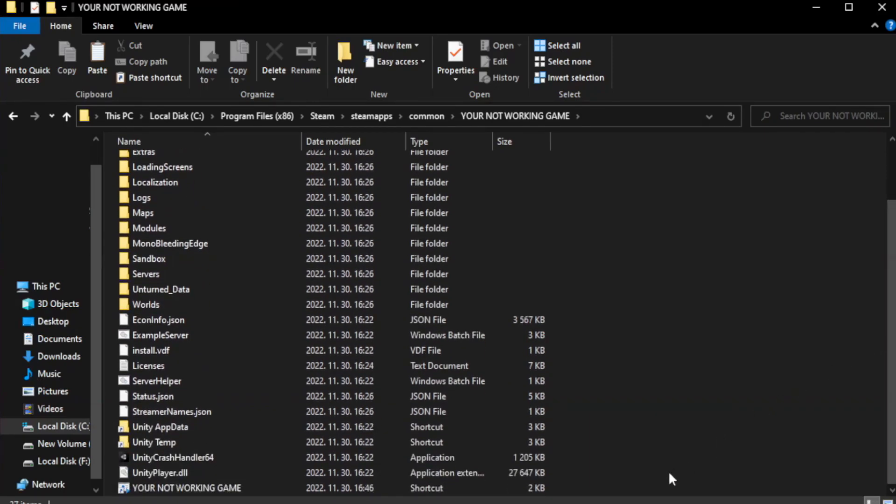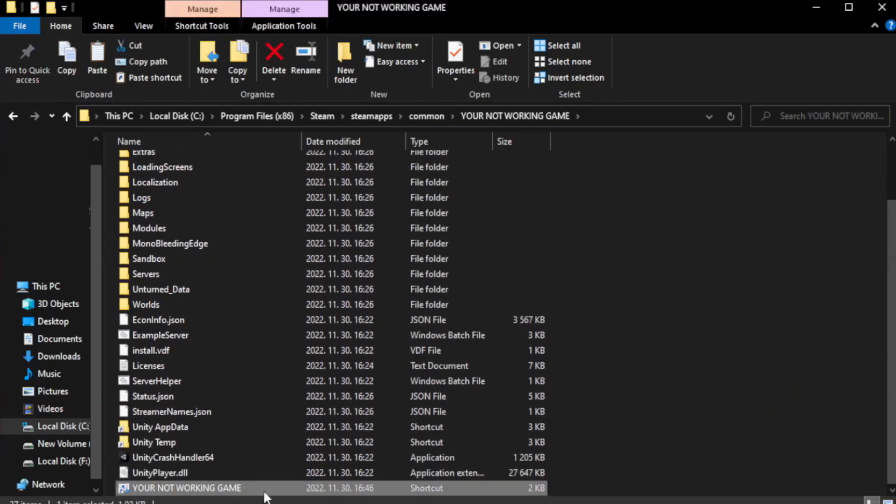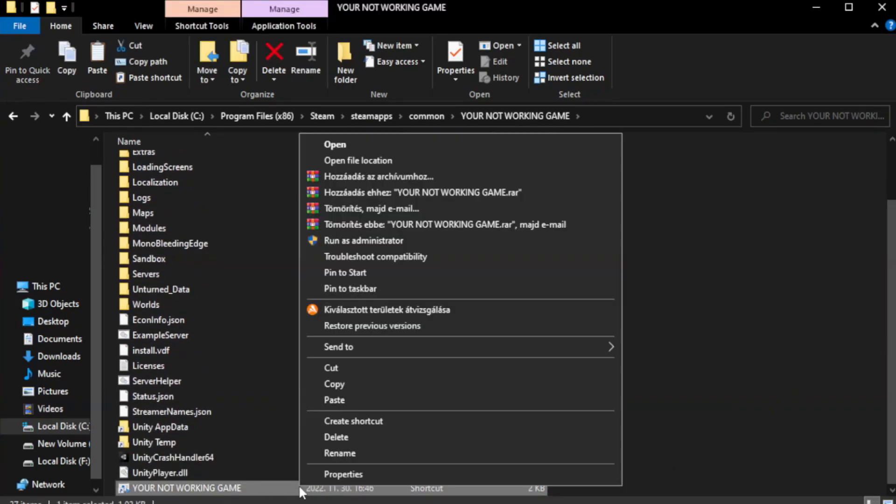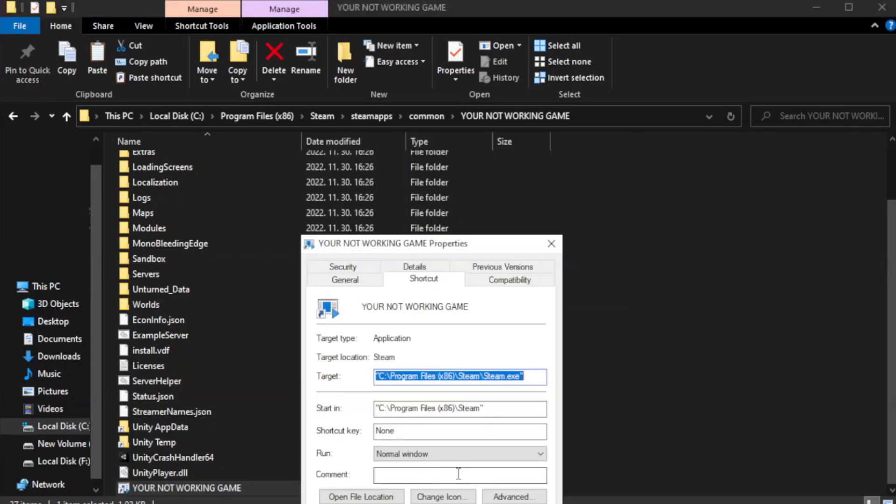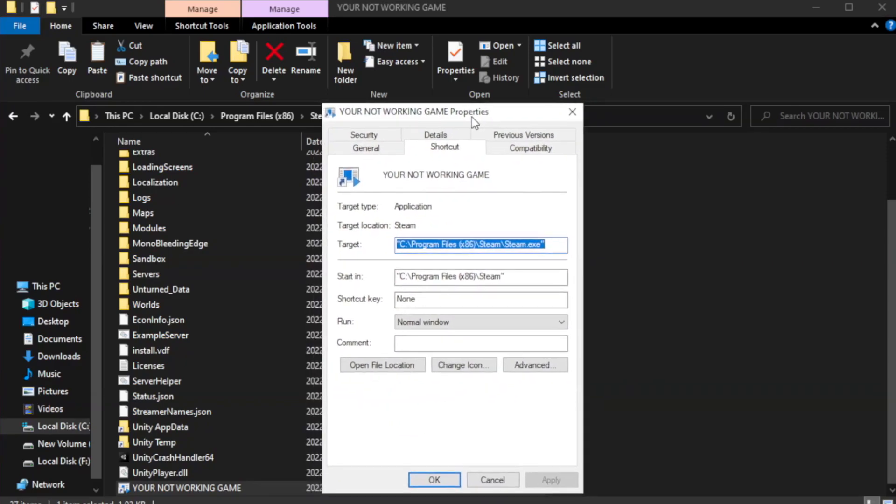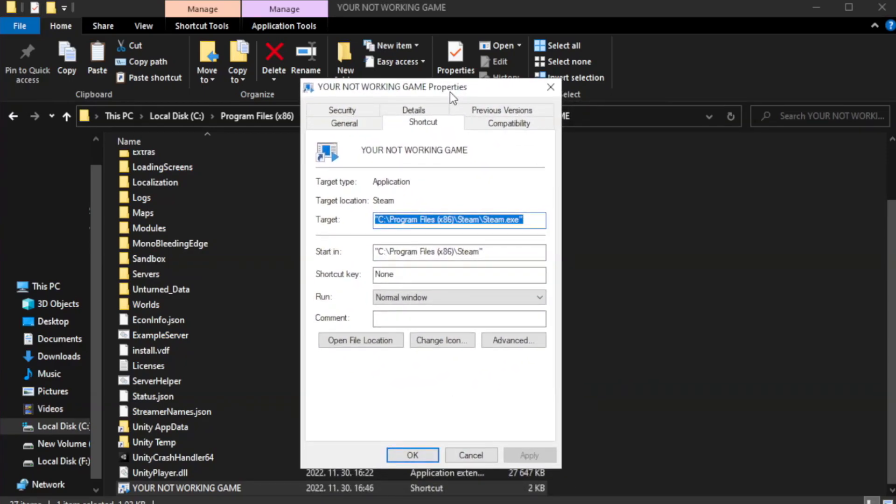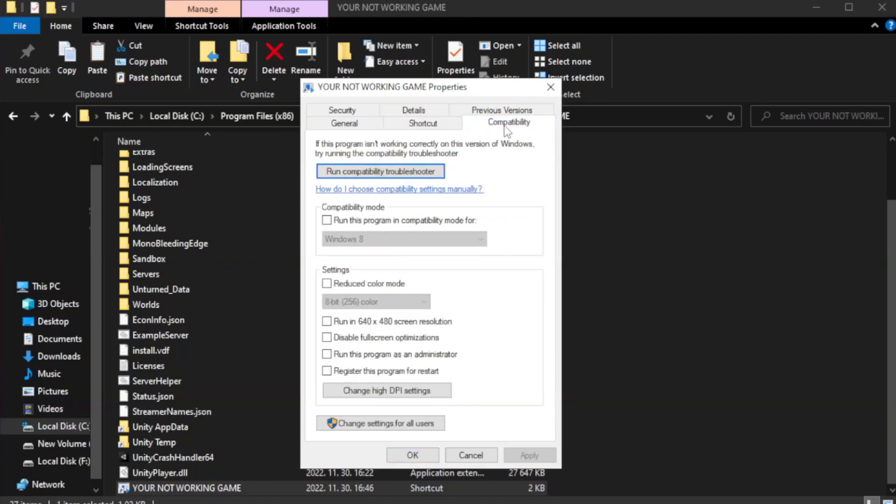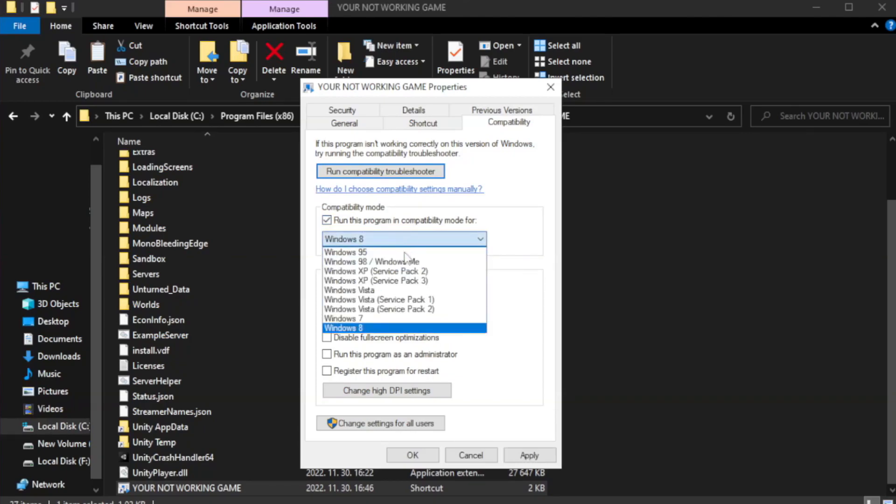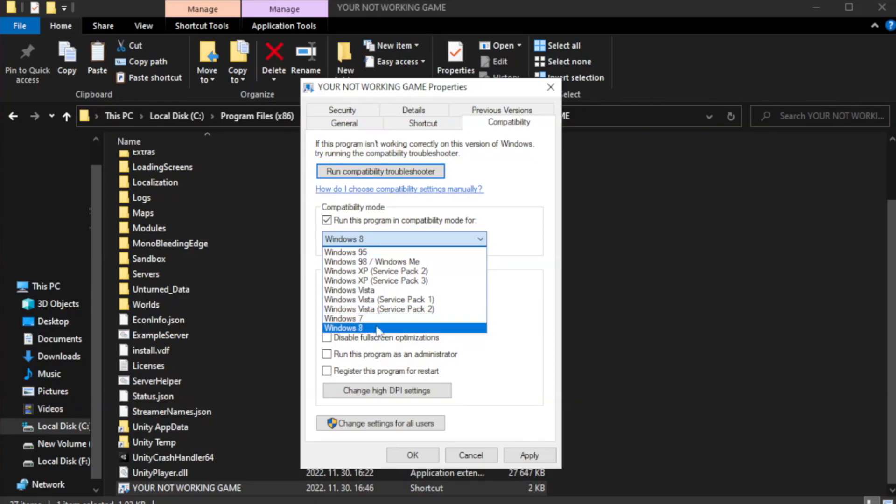Right-click your not working game application and click properties. Click compatibility. Check run this program in compatibility mode. Try Windows 7 and Windows 8.